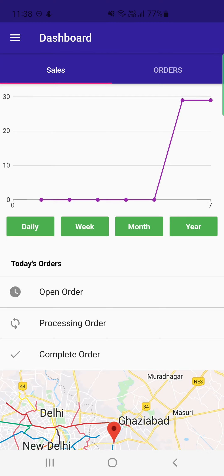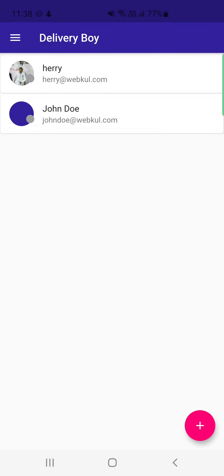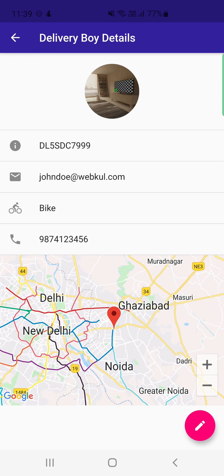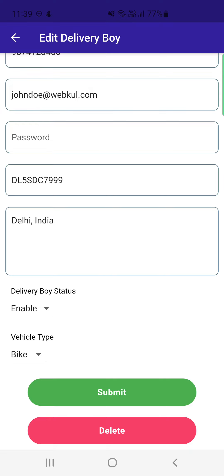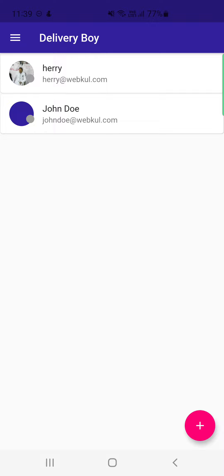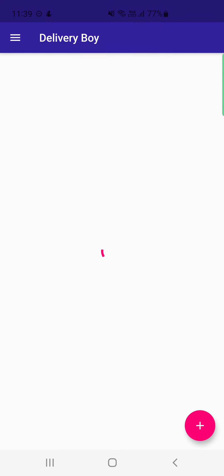In the Delivery Boy section, the admin finds the complete list of delivery boys. Tapping on any delivery boy shows their details — vehicle number, email, vehicle type, telephone number, and location on Google Maps. The admin can also edit a delivery boy's details by tapping the edit option and submitting changes. To add a new delivery boy, the admin taps the Add New button and fills in the name, telephone number, email, password, vehicle number, address, status (enabled or disabled), and bike type, then taps Submit.